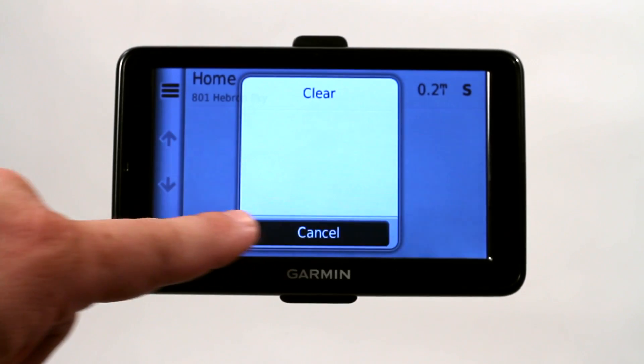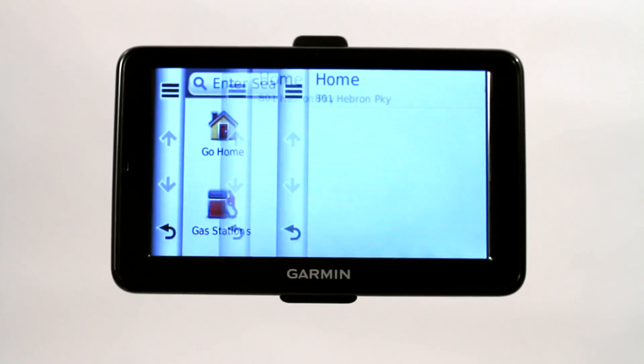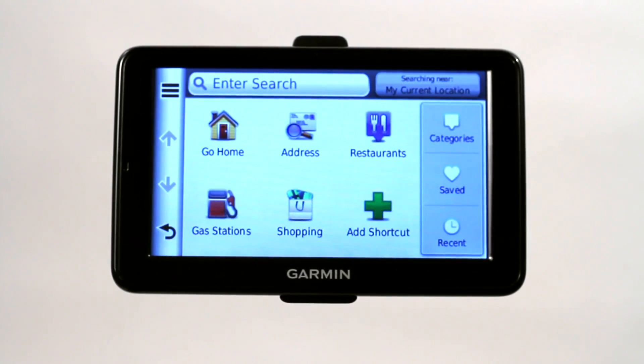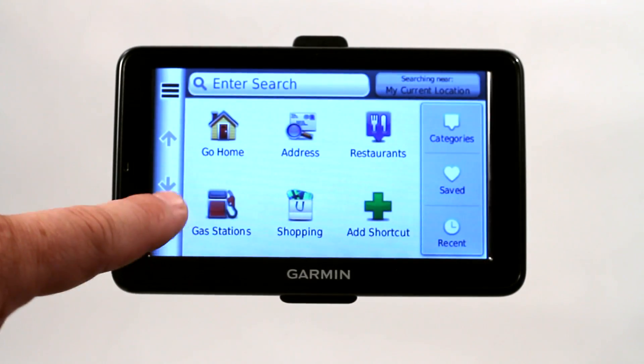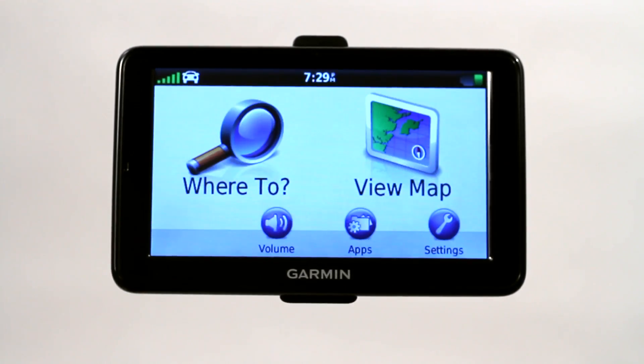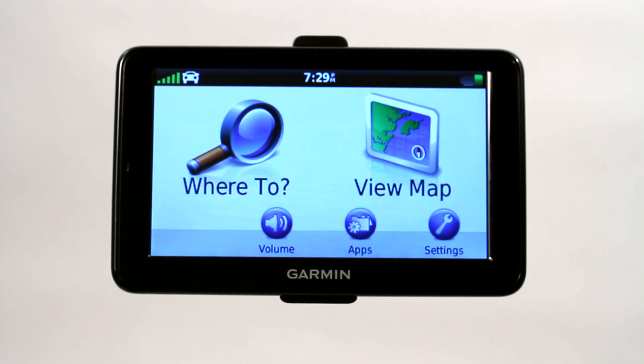Those are just a few basic ways to find locations on your Garmin GPS. I suggest reading your owner's manual and finding out even more inventive ways to use the GPS to find locations.